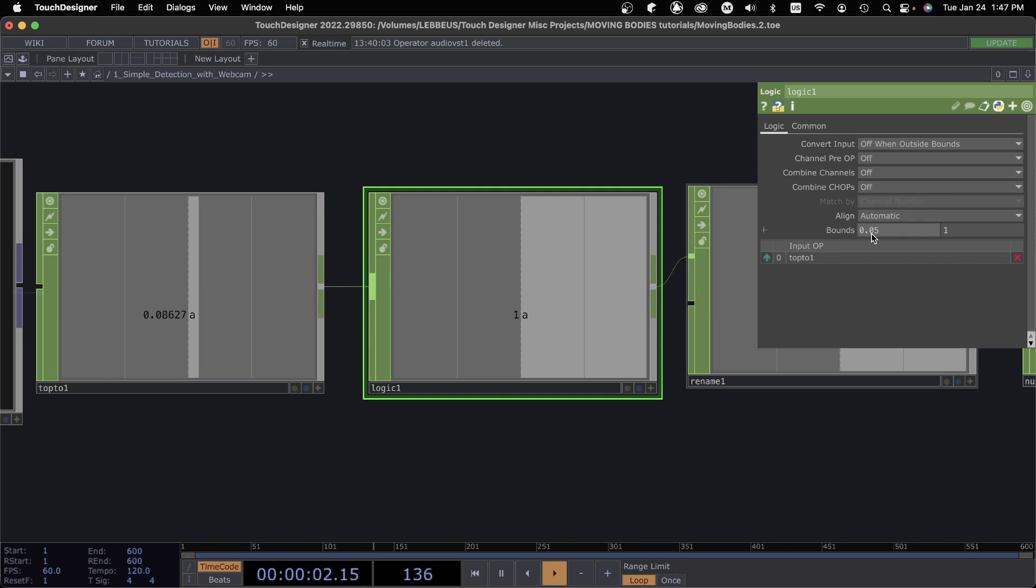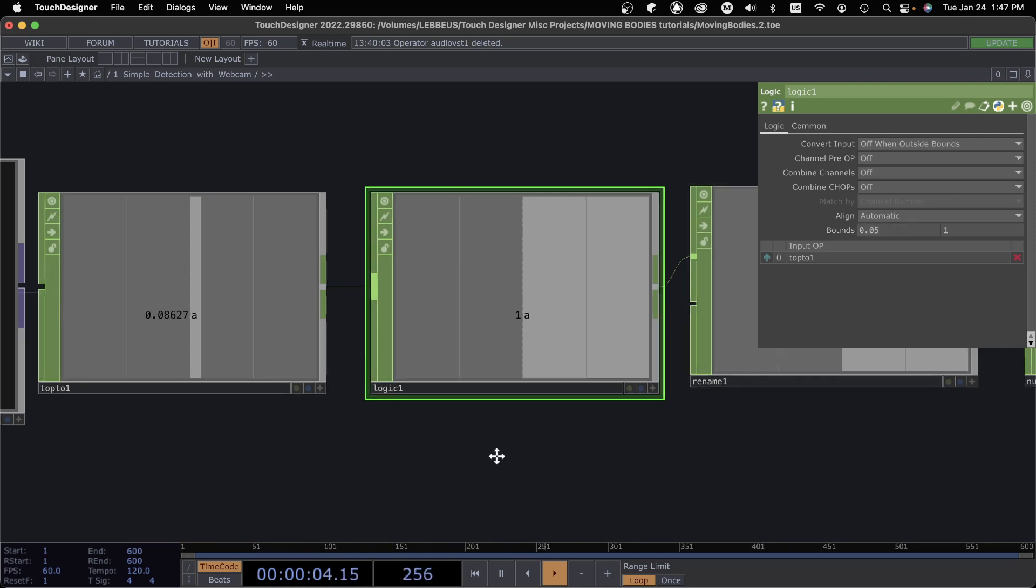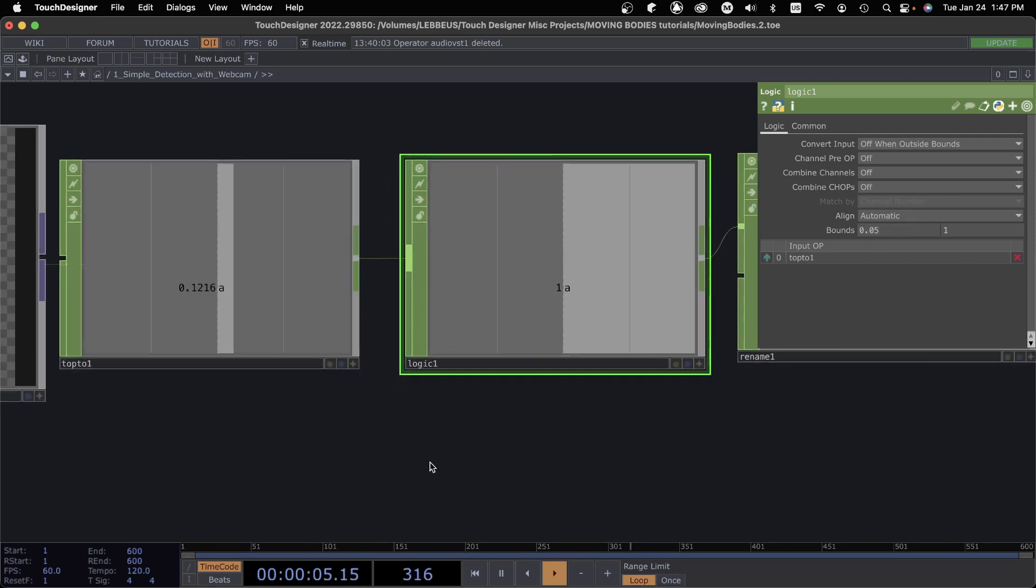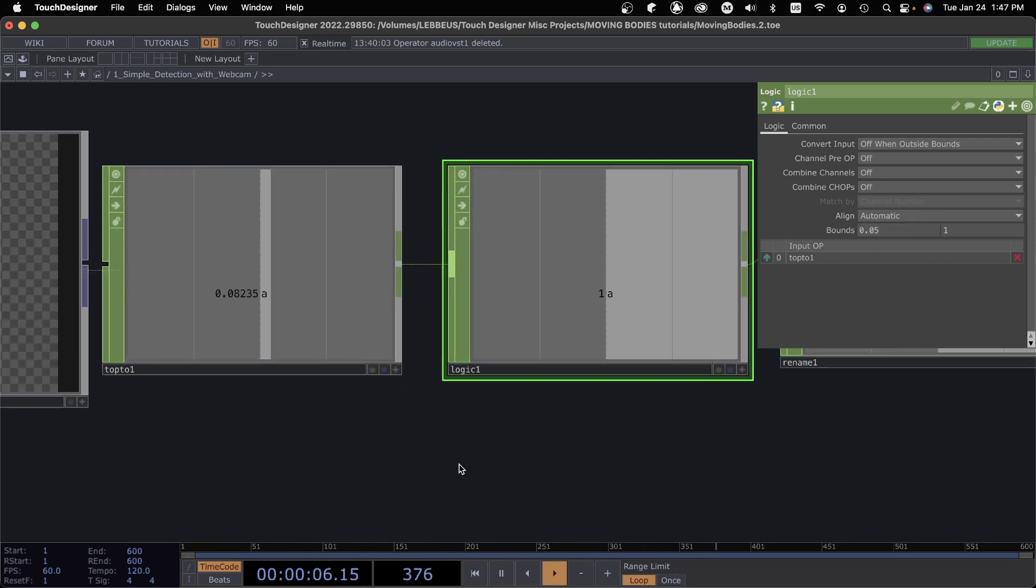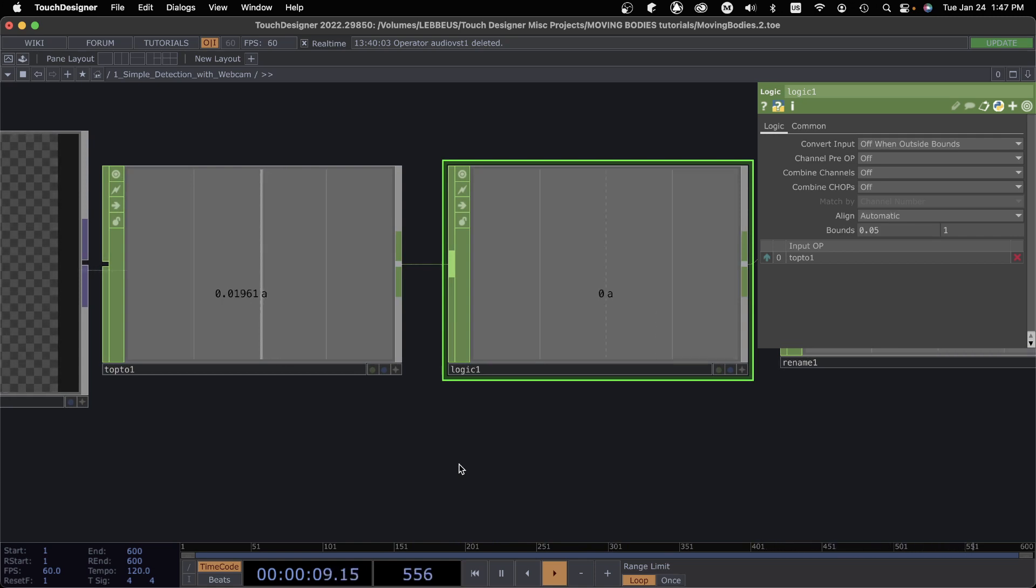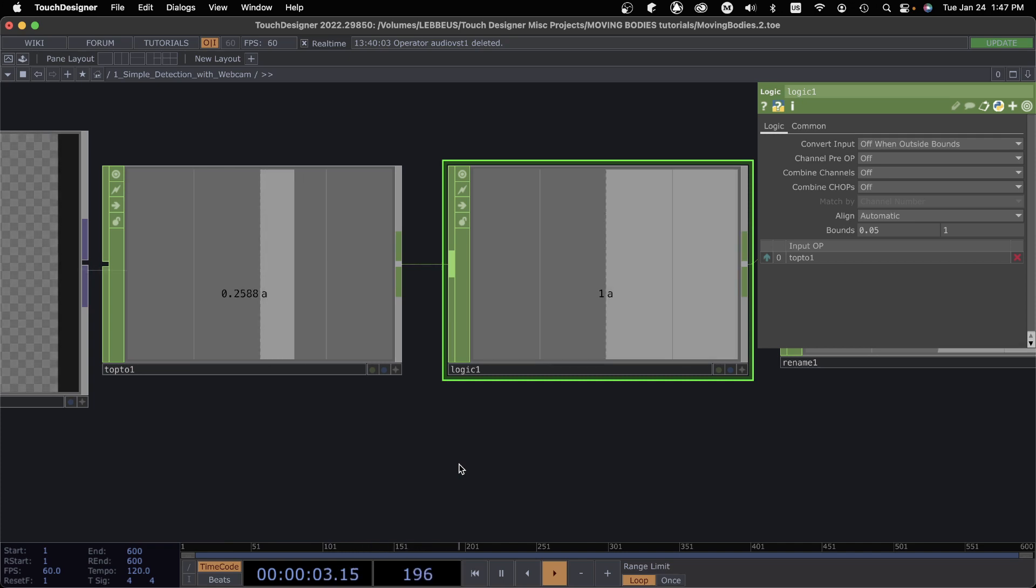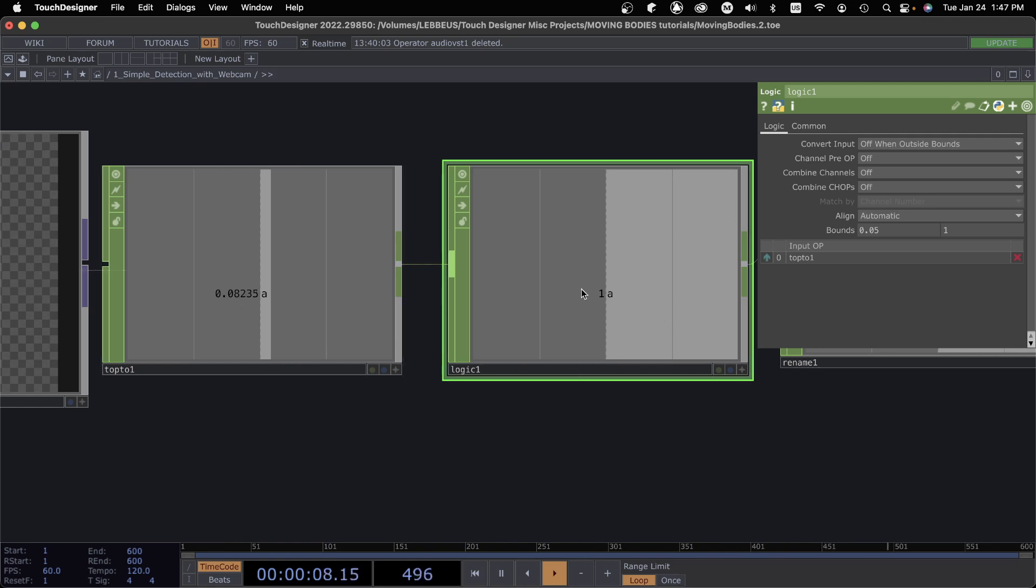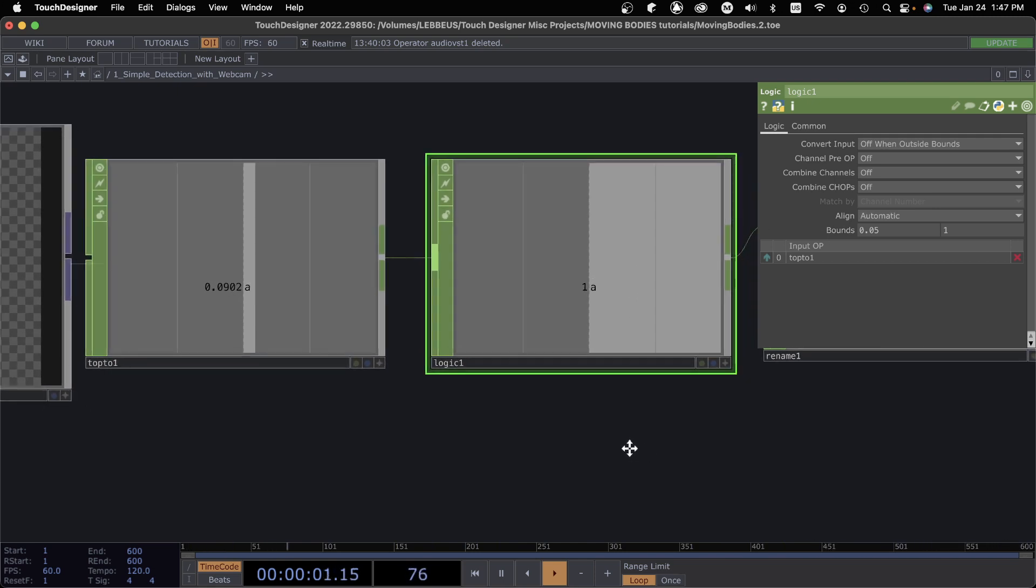So if this value coming in is within that value, so if it's basically above 0.05, this logic is going to be triggered. And if I walk out of the frame here in a second, okay, so when I walked out of the frame you can see that that value went down and logic was untriggered. So depending on your environment, it's really about just tweaking this bounds value.